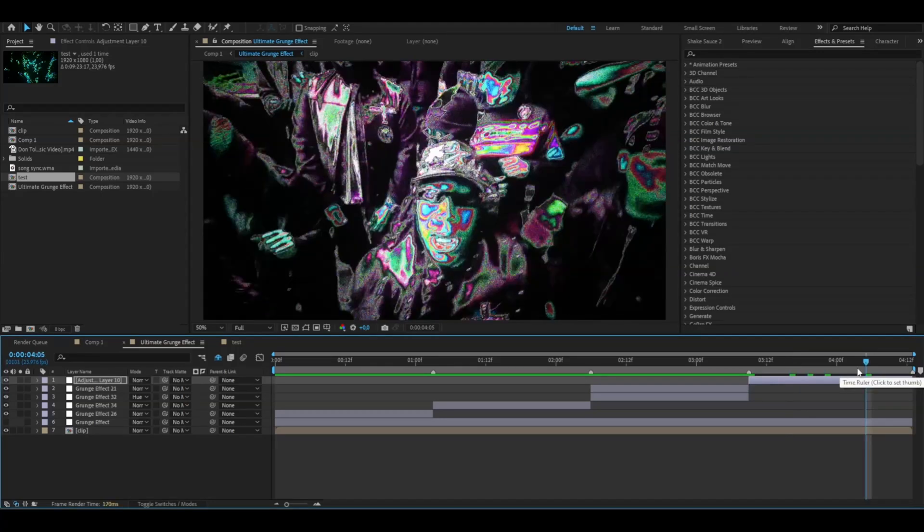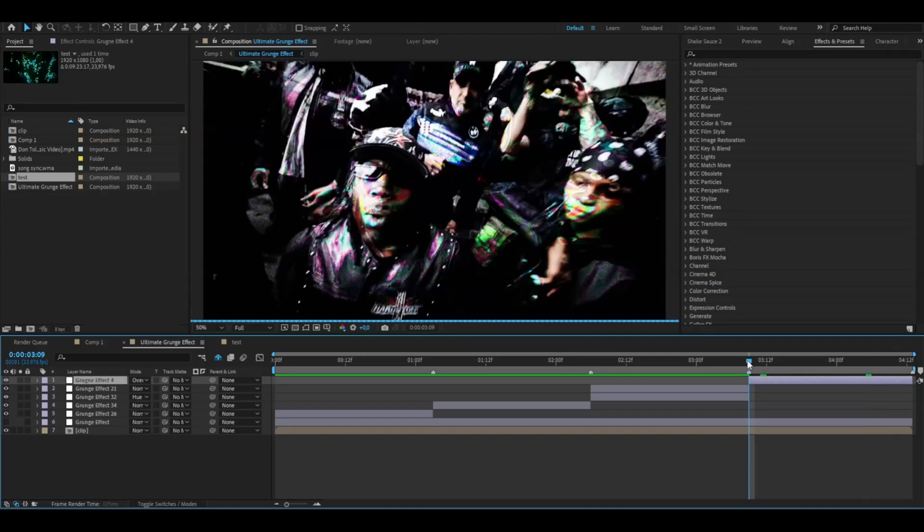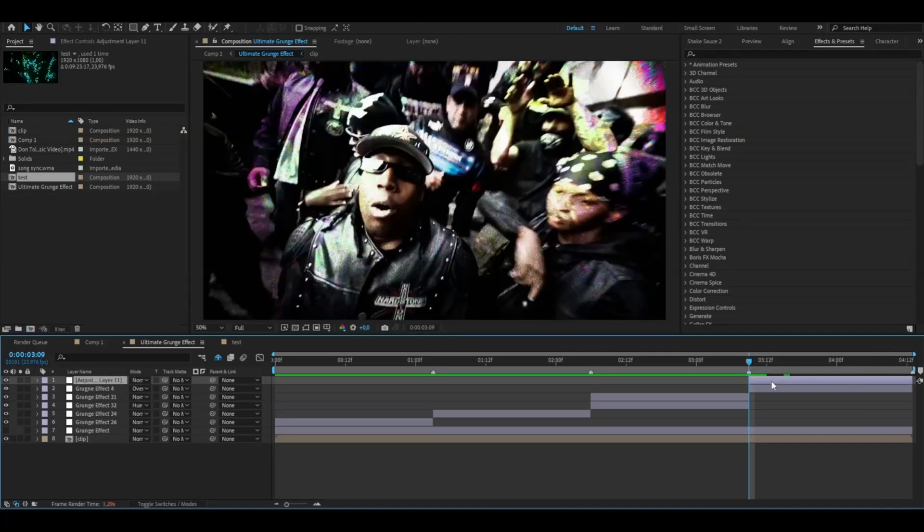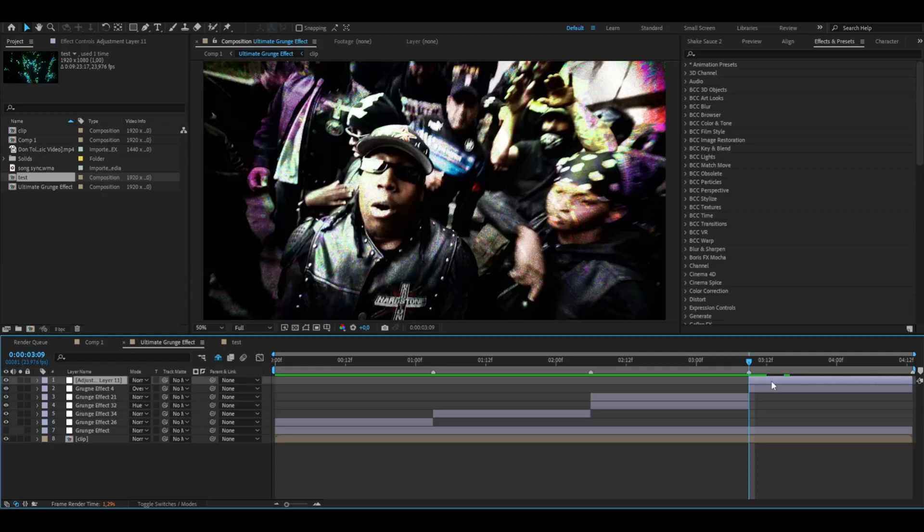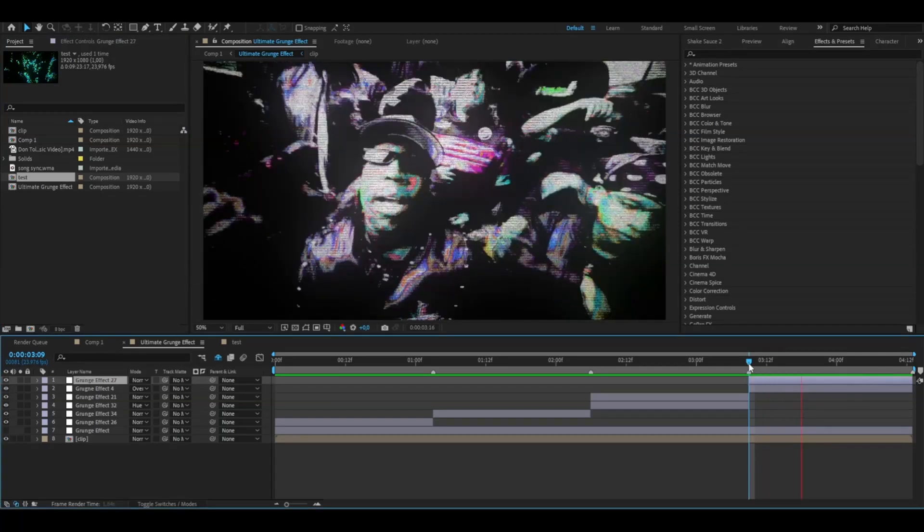But I'm going to experiment a little bit more with this one. So change the blending mode here to Overlay. Make another adjustment layer. And here I add the grunge effect 27. And this is how it's going to look. Absolutely amazing. Wow.